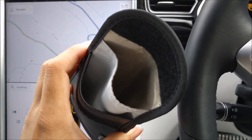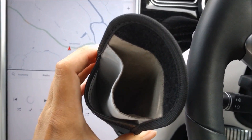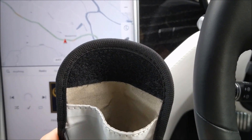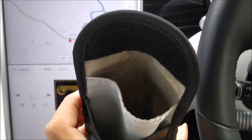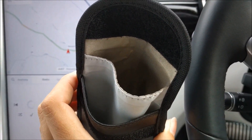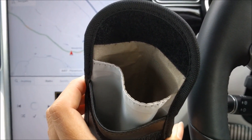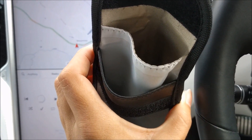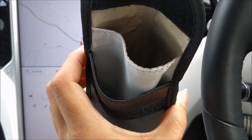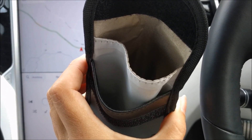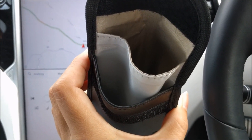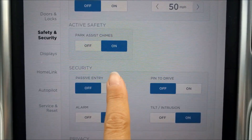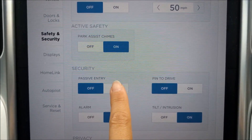Inside the bag there are two compartments. One compartment is lined — can you see the gold shiny lining? That is the lined compartment, and that is the compartment you must put your key in, making sure your key is completely covered by the lining. The front compartment is where you can put things like credit cards or a bit of money, but that does not protect you from a relay attack. So let's switch passive entry back on and try the Faraday bag.